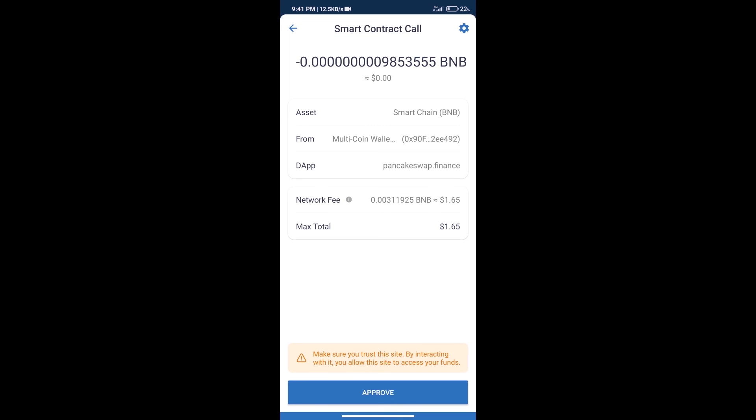Here we can check transaction history and network fee charges. After that, we will click on approve, and finally we will get this token successfully. So guys, I have only shared the technical process, not financial advice. Invest in cryptocurrency at your own risk. Thanks for watching.